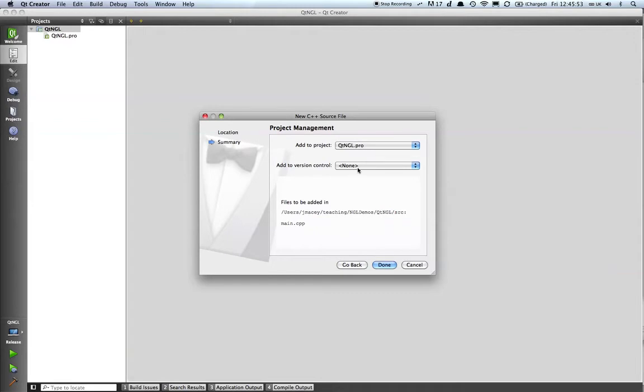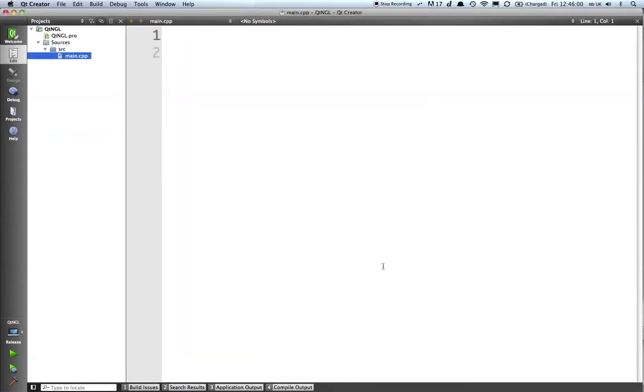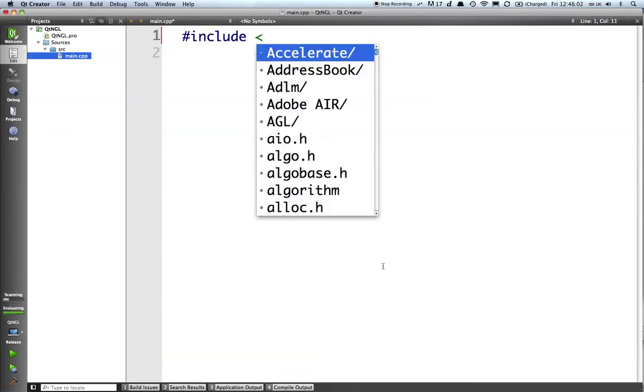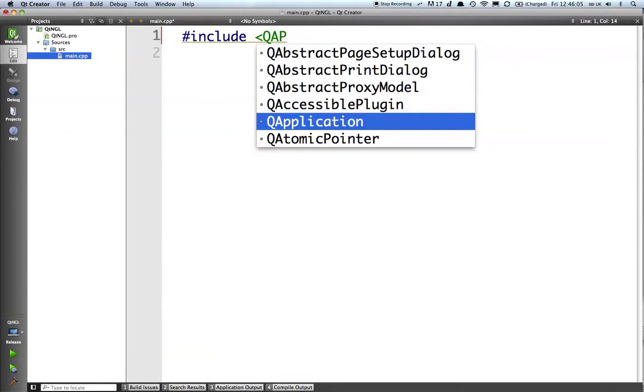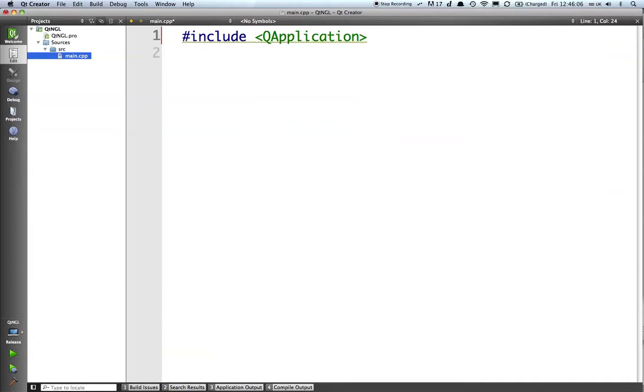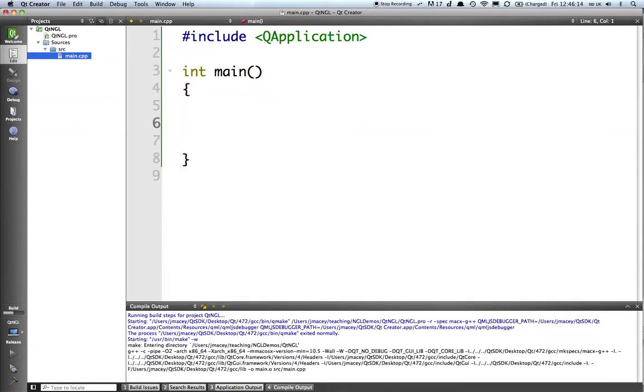We're going to add it to the project nglpro. If you're using version control you can add it to the version control, I've not got that configured at the moment and we're done. And we'll hash include QApplication, we'll do an int main and we'll leave it like that.